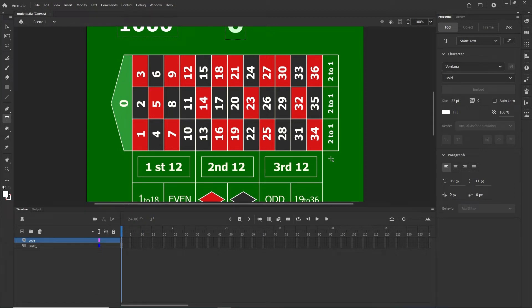Hello and welcome to this Adobe Animate tutorial. We are going to be continuing with the roulette game, so this is part two. If you didn't watch part one, you can go ahead and watch that, but it's not necessary because in this tutorial I'm going to explain things from scratch anyway. We are going to be working in HTML5 canvas and writing code with JavaScript.